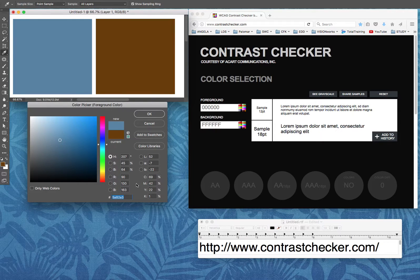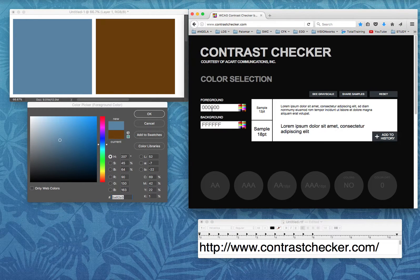So you can get an understanding of how this works and how you can check if the contrast in your text is compatible with the standard you need to follow for your school. Looking at the contrast checker itself, we see a foreground color field — the foreground color generally represents your text, the text you are going to be typing on something. Right now it has all zeros, which represent the numerical value for black, and you'll see a sample of black text.